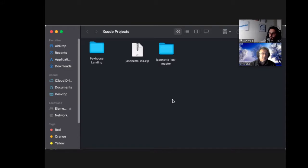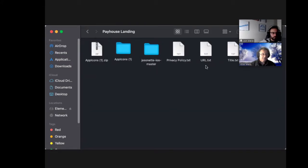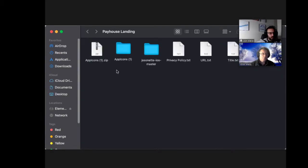So I have the master Xcode projects folder on my desktop and inside I created the project for tonight — Pay House Landing. I unzipped Jasonette and this is the unzipped version which I copy and paste in. I've also already got some other info ready, like the URL and icons we'll need. Now let's go right into Xcode and show you where we need to make changes.